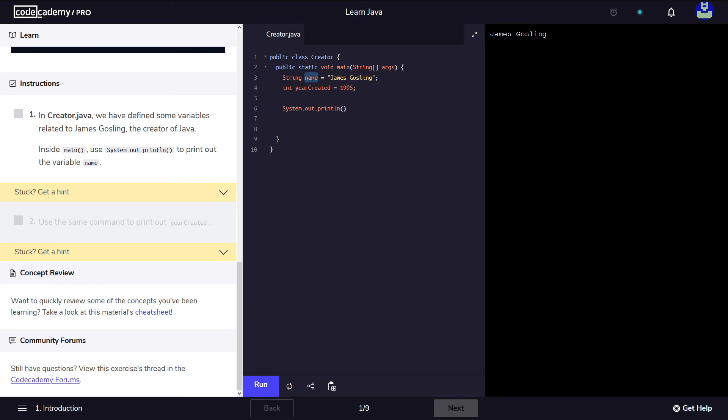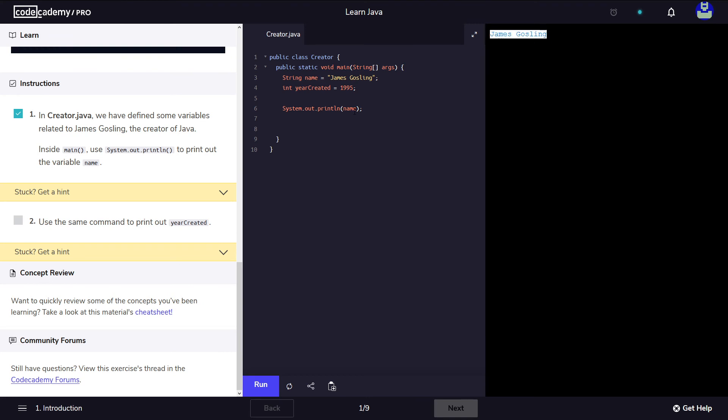So we're going to take this variable and we're going to print it. We're going to end this statement with a semicolon and we're going to run it. We have here James Gosselin. This line 6 essentially prints on the screen the contents of the variable called name.